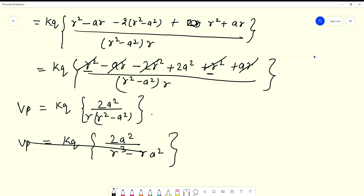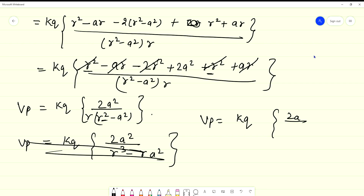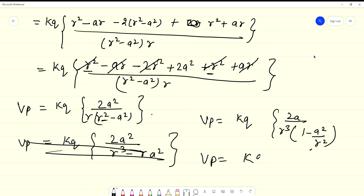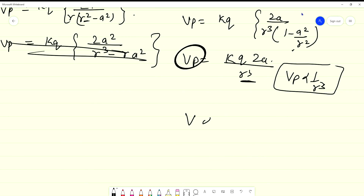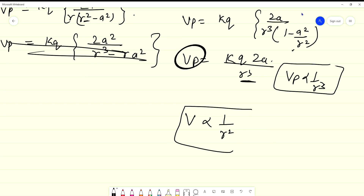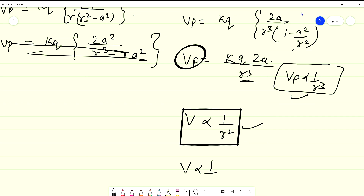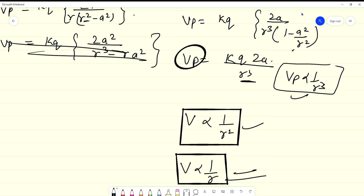So VP is equal to KQ times 2A squared upon R cubed times (1 minus A squared/R squared). Since R/A >> 1, the term A squared/R squared is negligible. Therefore VP is proportional to 1/R³ for a quadrupole. For a dipole it is inversely proportional to R squared, and for a monopole it is inversely proportional to R. This is the correct answer. Thank you.